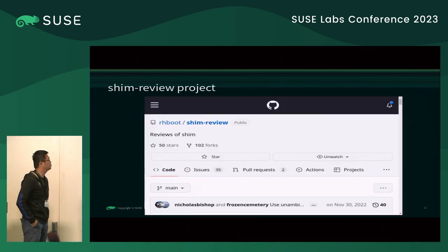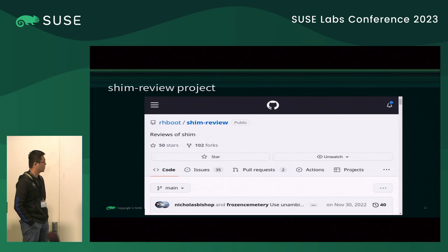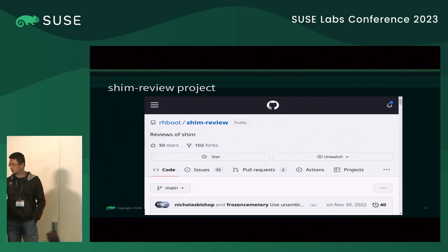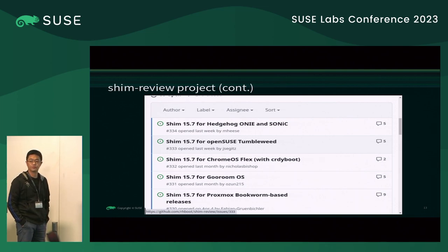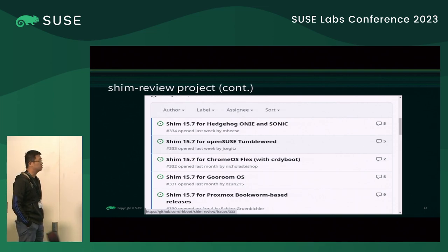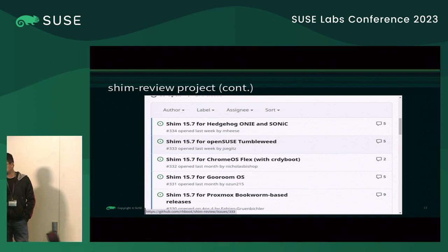This is the SHIM review project on GitHub, hosted under the rhboot project. All SHIMs must be sent to this project for review — not just us, not just Red Hat, not just Ubuntu. Everything: including Microfocus, Google Chrome, or any other SHIM is reviewed here.